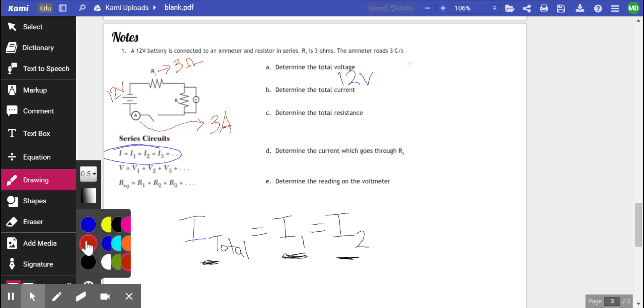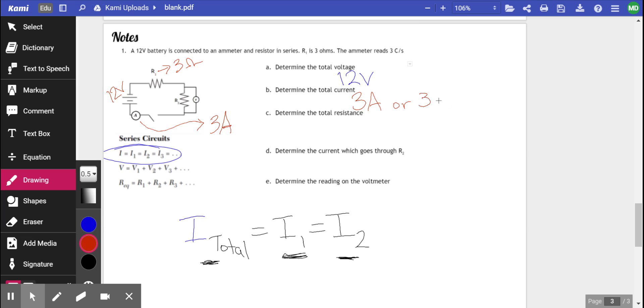Hopefully, you're whispering to yourself, it's 3 amps. Or you can say 3 coulombs per second. All right.